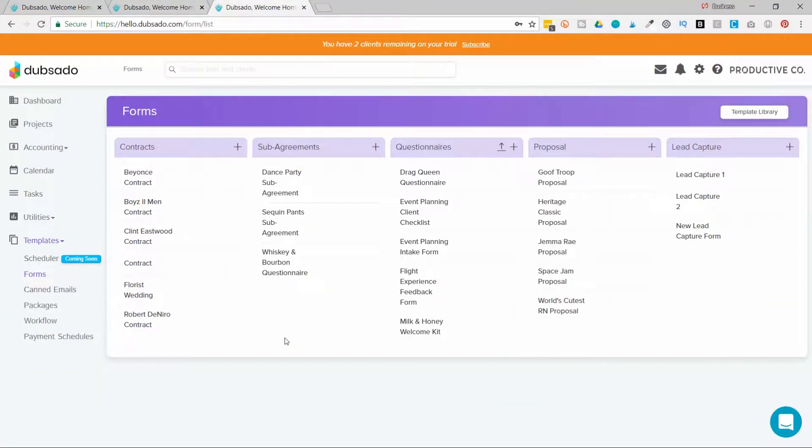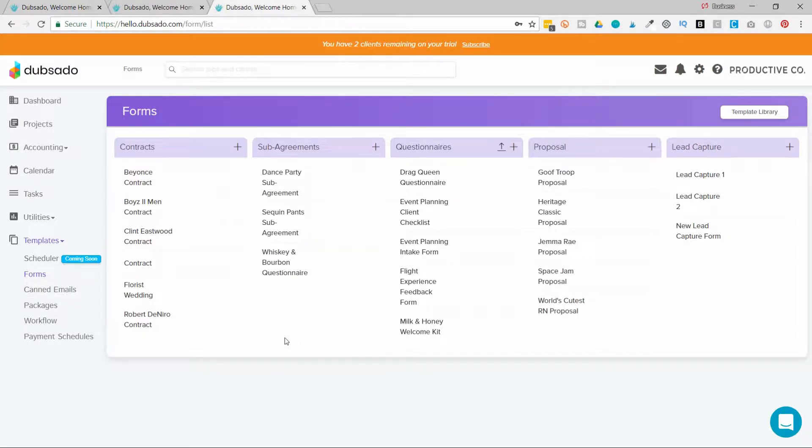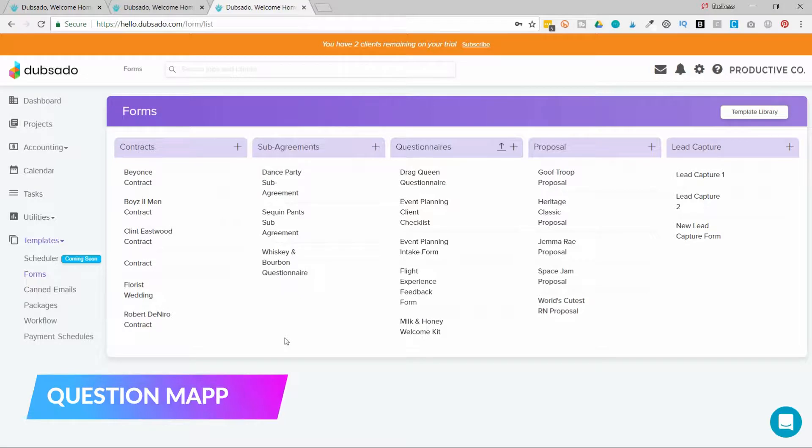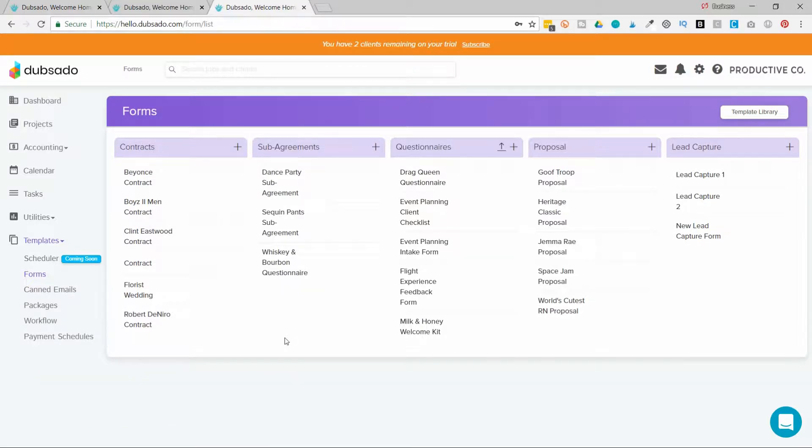Before I jump into custom mapped fields, I first want to explain what mapped fields are. So Dubsado has a feature that they call question mapping.